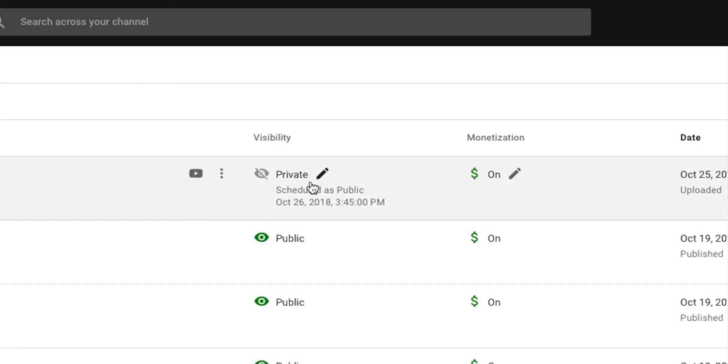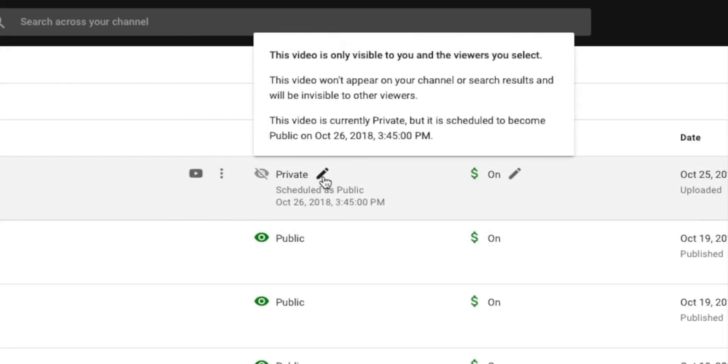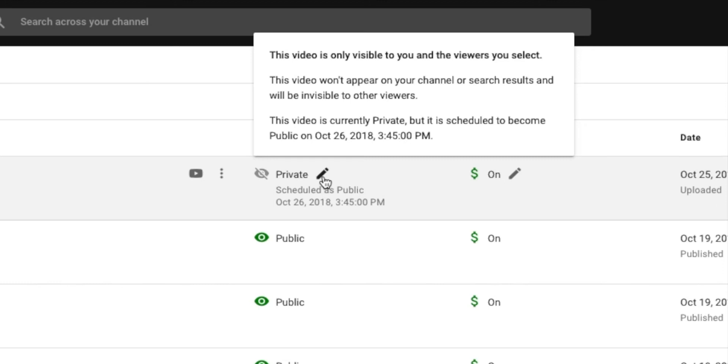Now as you see, it's private. And if I click here and you read, this video is only visible to you and the viewer selected. This video will not appear on your channel or search results and will be invisible to other viewers. The video is currently private, but it is scheduled to become a public video on October 26th, 2018 at 3:45 PM. So I've got that scheduled and it also tells you when it's scheduled.